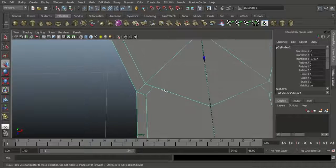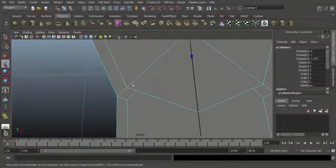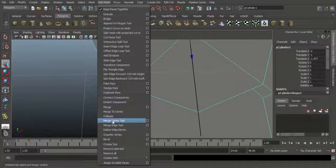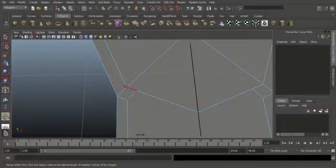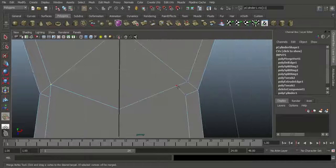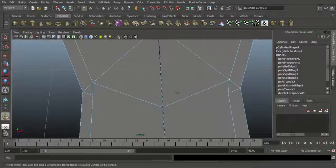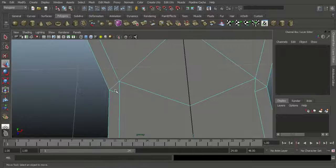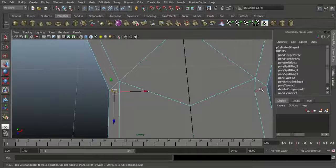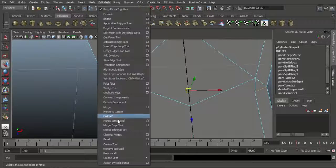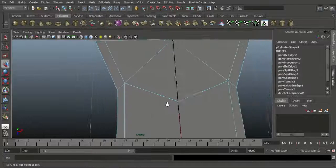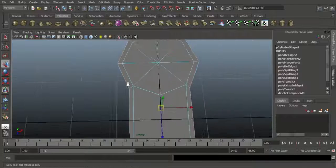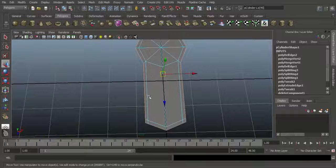I want to snap this vertex to this side. Go to Edit Mesh and choose Merge Vertex Tool. Click here and drag here — same here, click here and drag here. Then make sure you delete this edge, Shift-select this edge, and go to Edit Mesh and choose Delete Edge by Vertex. That means the edge will clear. When you double-click on this edge the mesh flow will automatically loop this way.